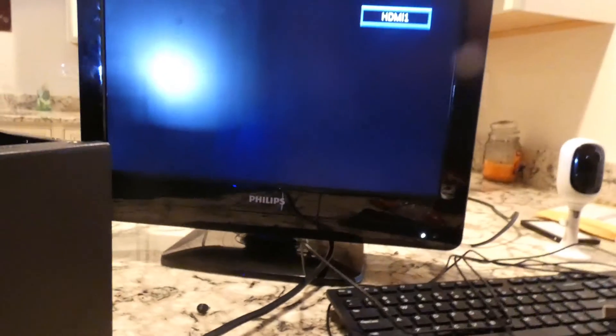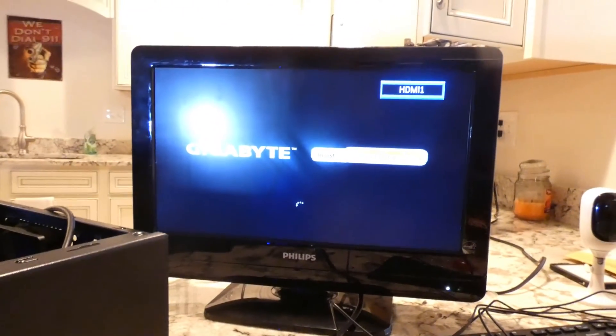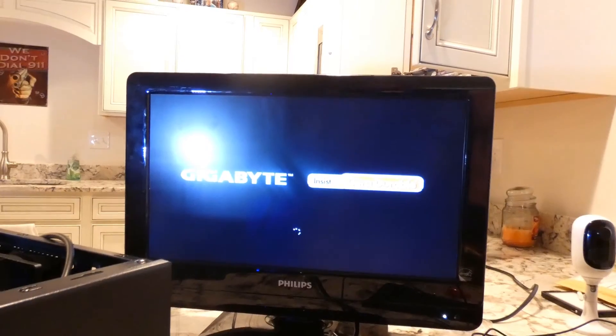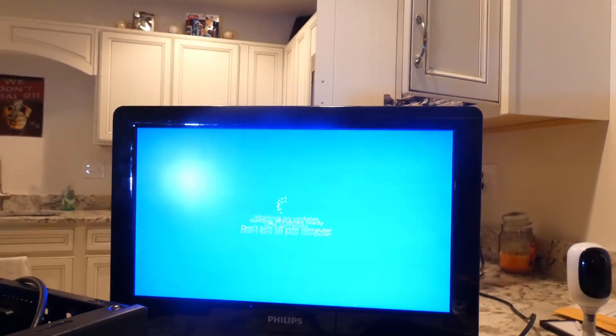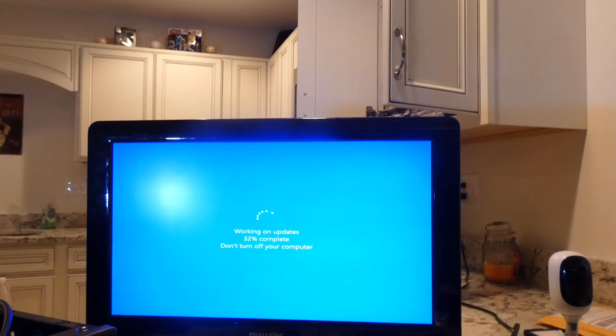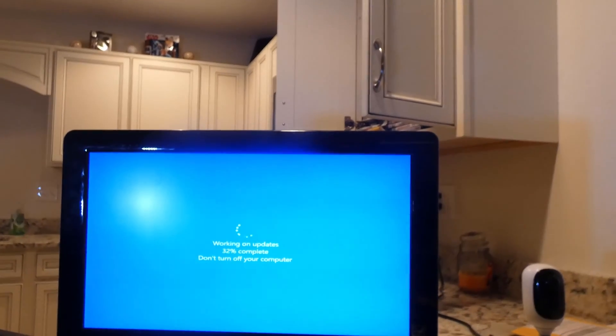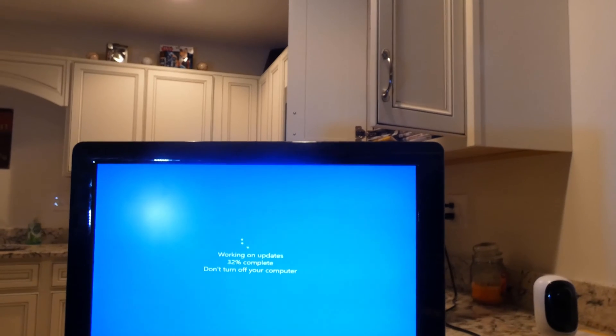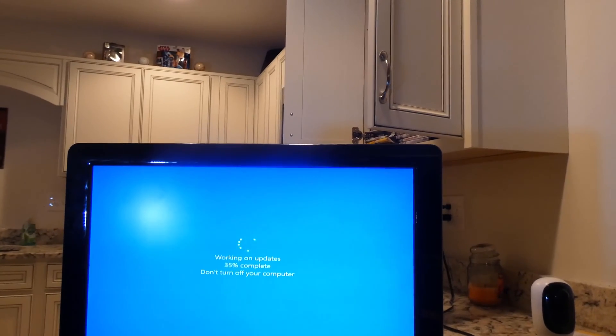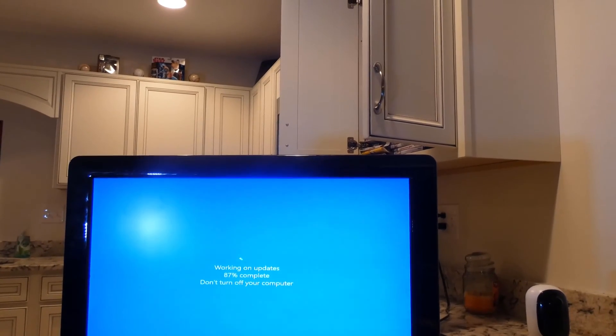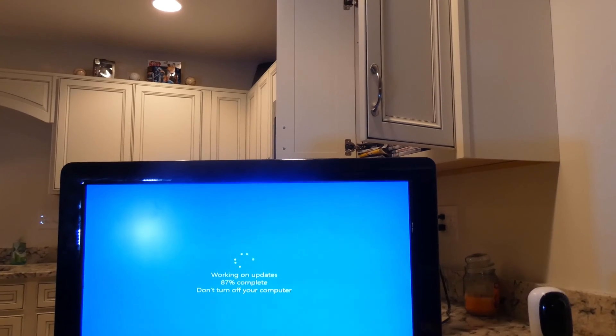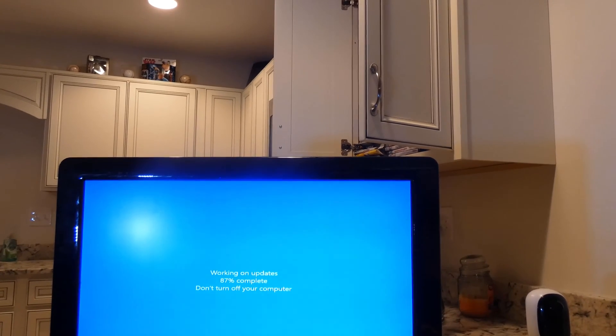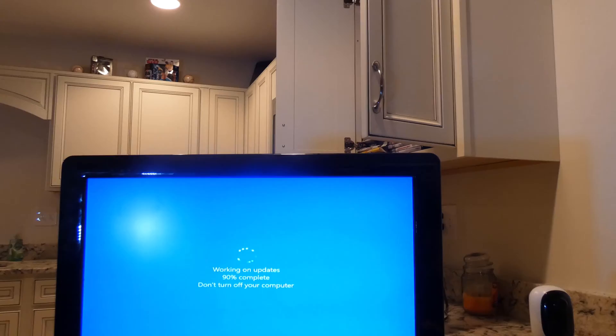All right. So you saw that screen pop up. It's rebooting again. And this is all because of the operating system already being on there. I think we can probably say that it was going to work without having the need to have the solid-state in there. It probably would have went right to the BIOS.